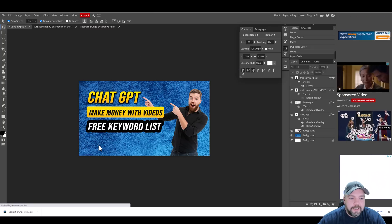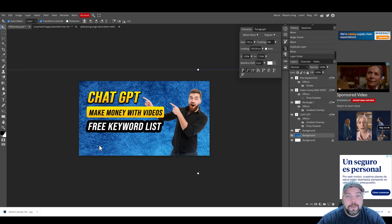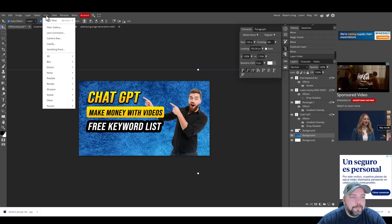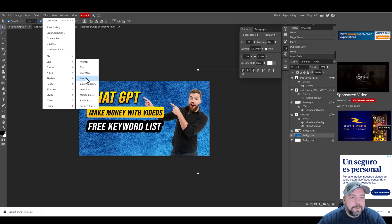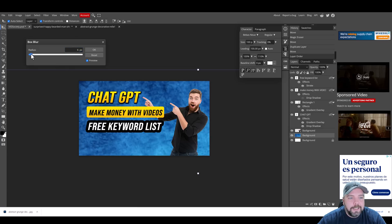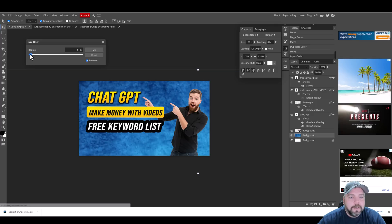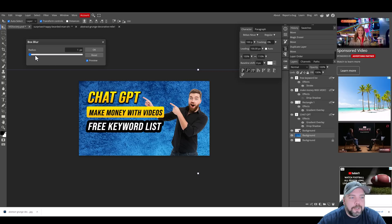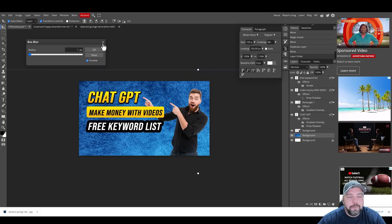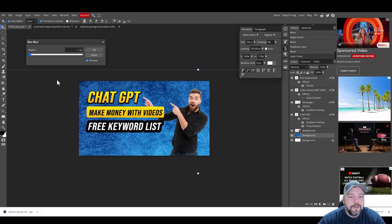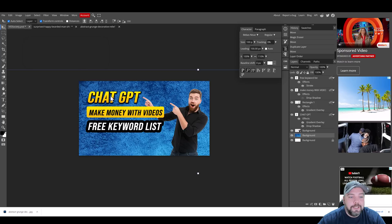If you notice how I blur a lot of the backgrounds on my thumbnails, this tool provides that option too. Come up here, click on Filter, go down to Blur, and go to Box Blur. You can choose how much to apply — it gives a preview and you can drag the slider. Usually I leave it around four, five, or six. If you're using a background picture that has text on it, it's best to blur it because it becomes too much in your thumbnail. This background looks decent so I'm going to leave it as is.